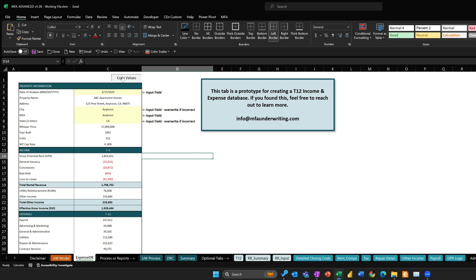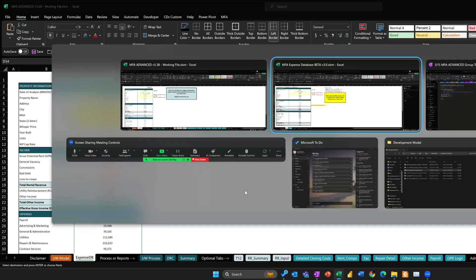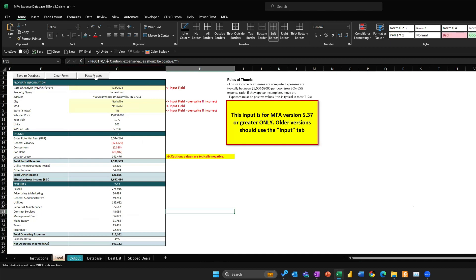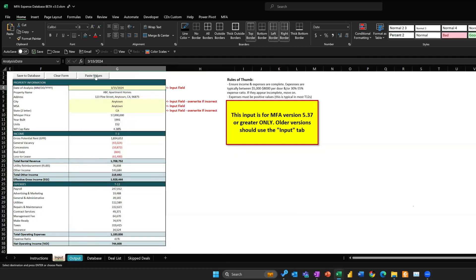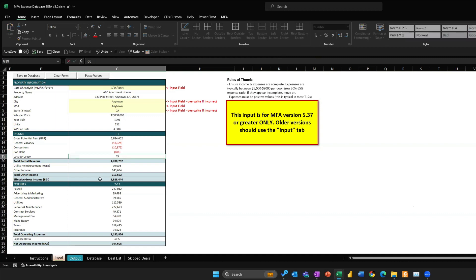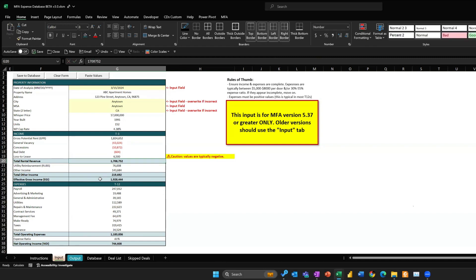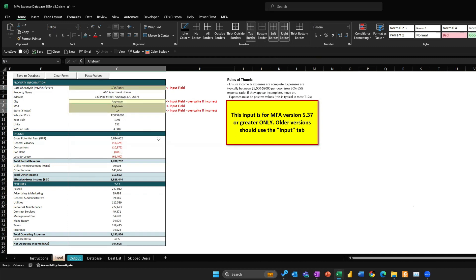To upload it, you just click this button — 'Copy Values' — and it copies this range. Then you go back to the expense database and click the 'Paste Values' button and it pastes in all those values. One thing to keep in mind: sometimes you might have a positive loss-to-lease, and if the tool notices you've got a positive value where income losses are typically negative, it will give you a warning. If that's accurate it's fine — it's just a warning. Always verify these inputs; they're very important for filtering.